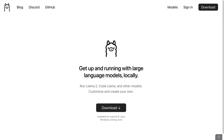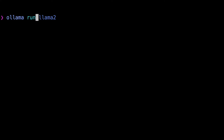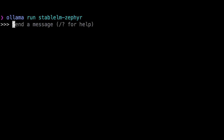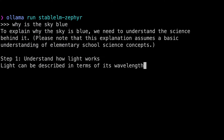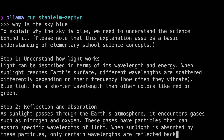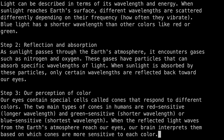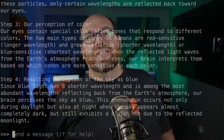First, if you don't have Ollama, you can get started at ollama.ai. Then, after installing, run ollama run StableLM-Zephyr. Why is the sky blue? Boom! Look at that thing go. That is awesome!